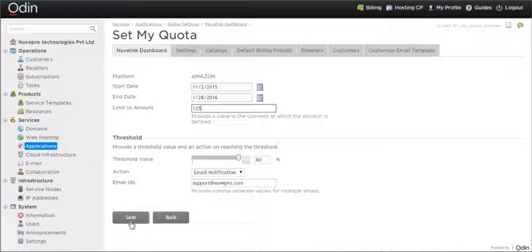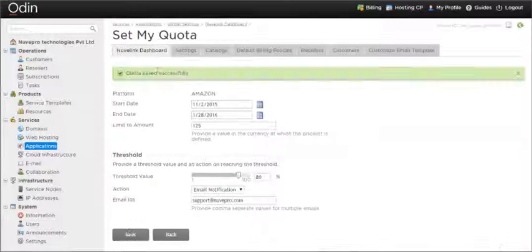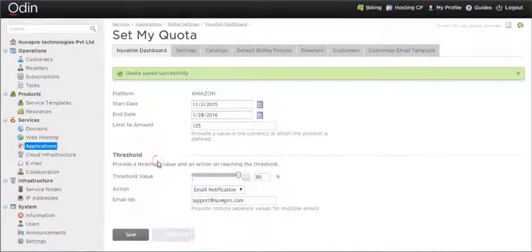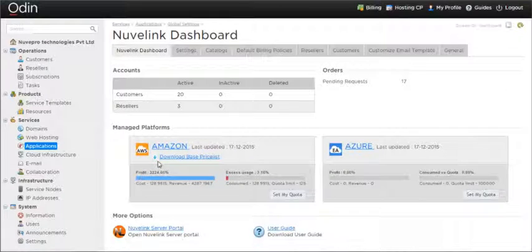Email notifications can be configured to be sent when the consumption reaches a particular percentage.